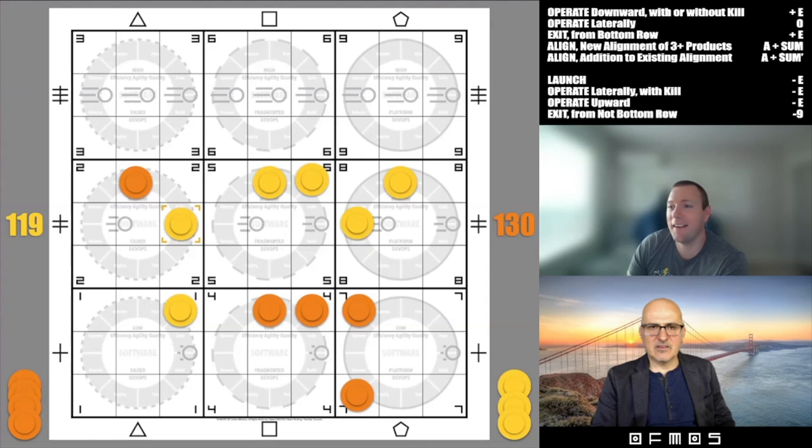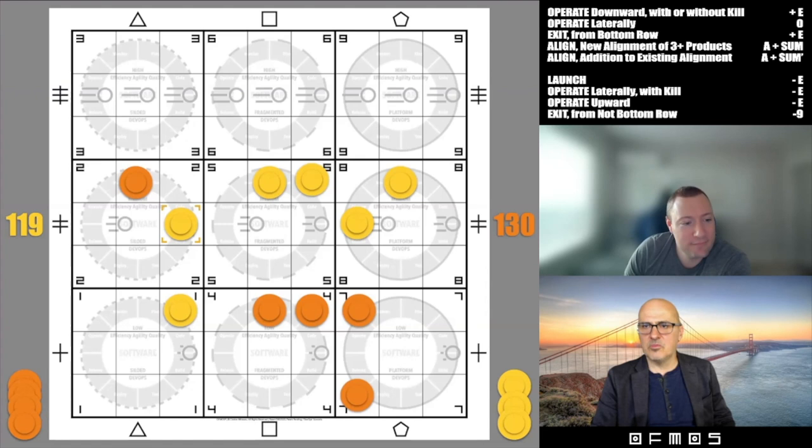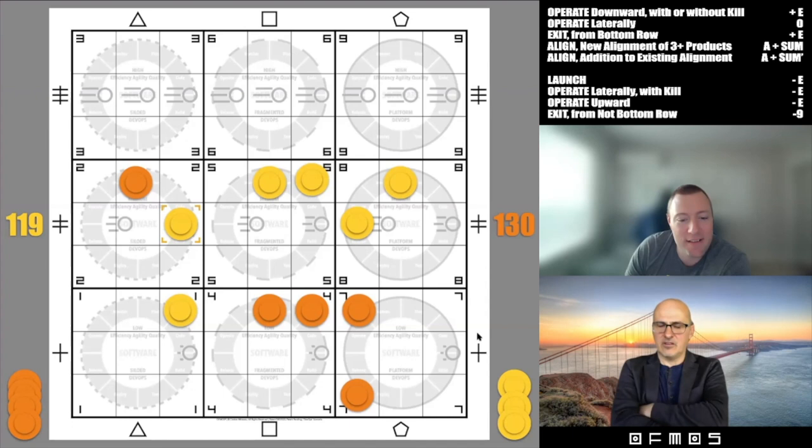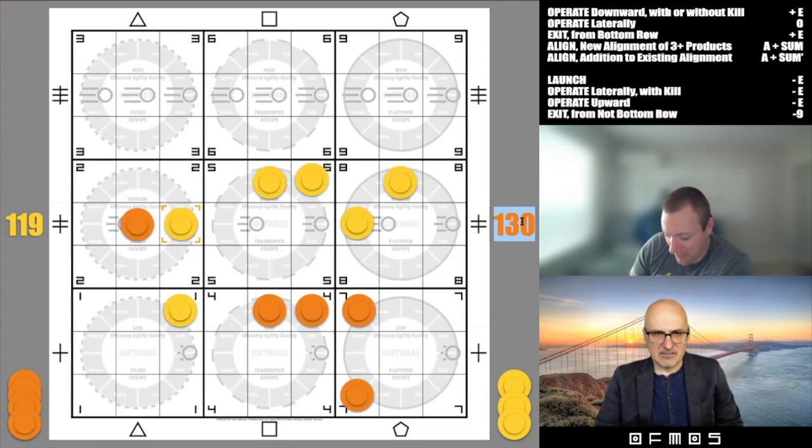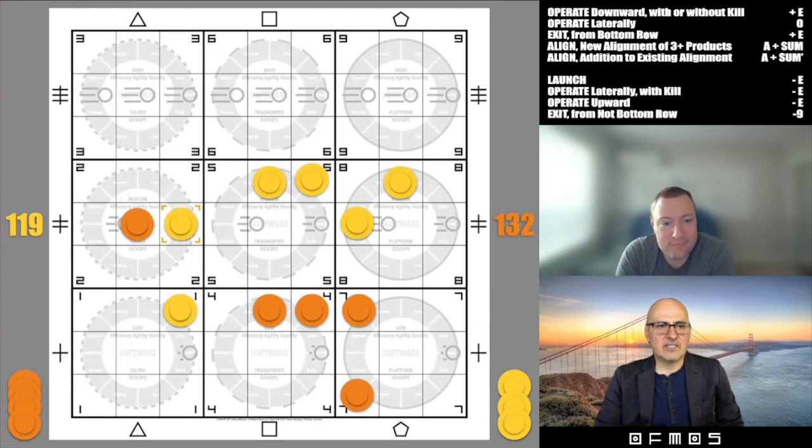I made a lateral move in environment two — didn't collect anything. Moving down in environment eight, making eight, so this is 127.